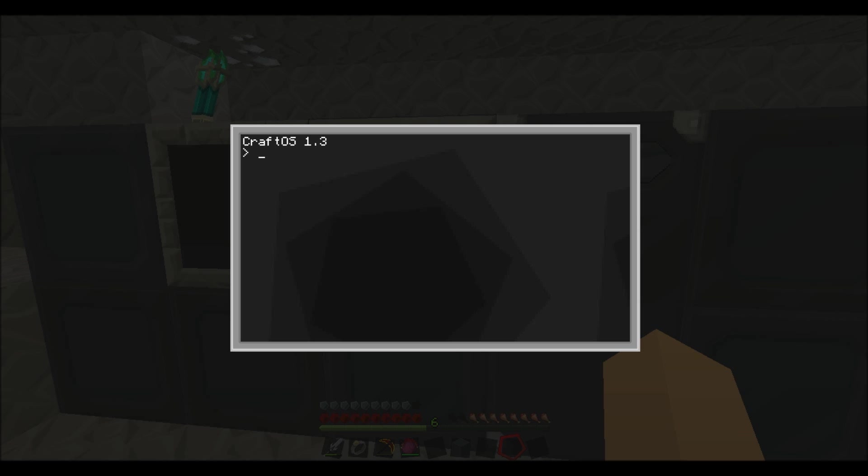And now we'll get to it. So first you obviously wait for the computer to boot up. Then you type in edit open.